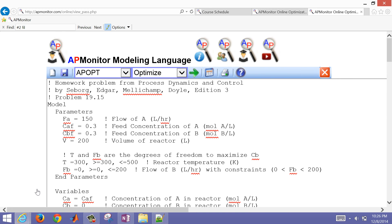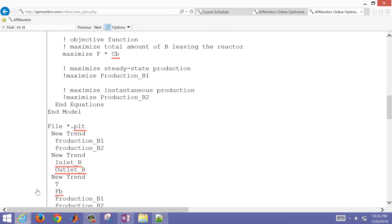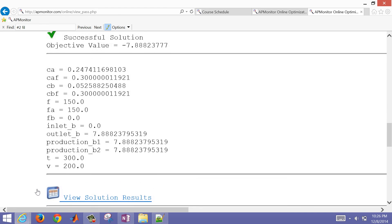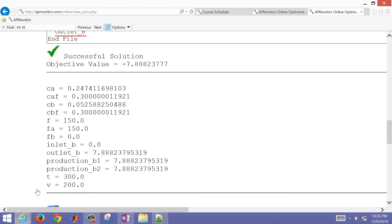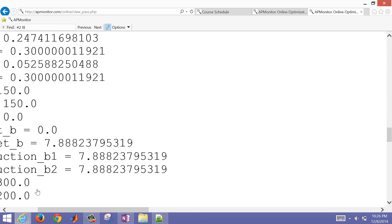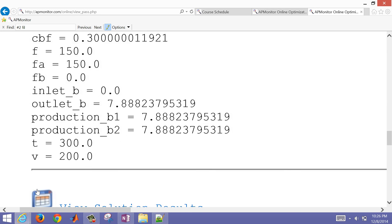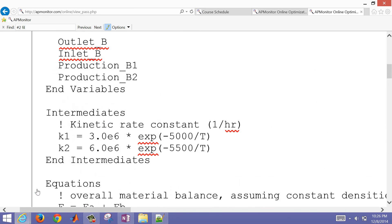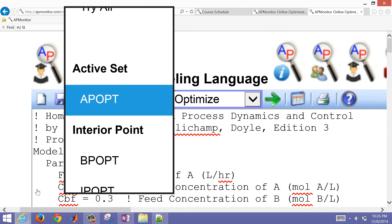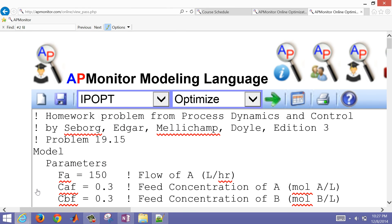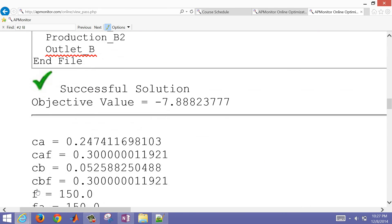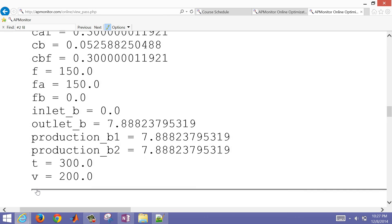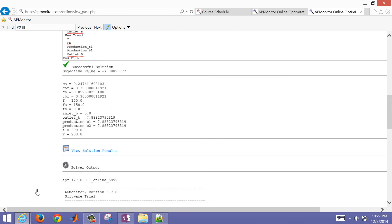The green button solves the problem and shows the solution below. It had a successful solution and said we need to go to a temperature of 300. Interesting — let me try another solver. I'll scroll back up and try the IPOPT solver and solve it again. Same result. So both solvers gave us the same answer.